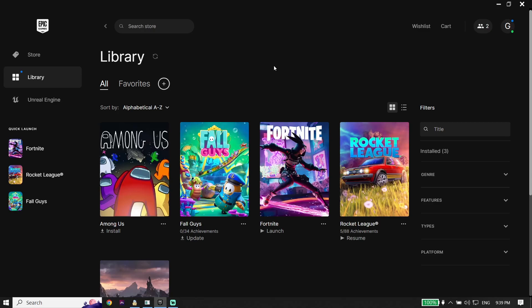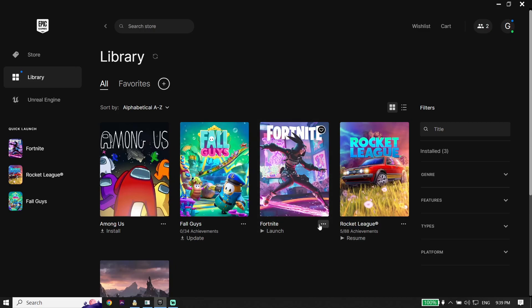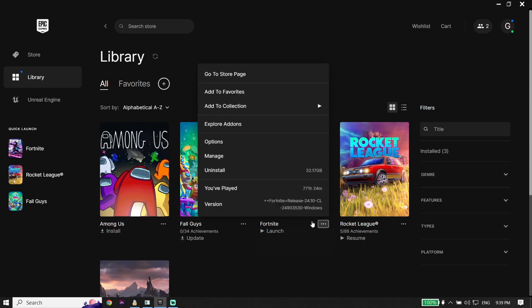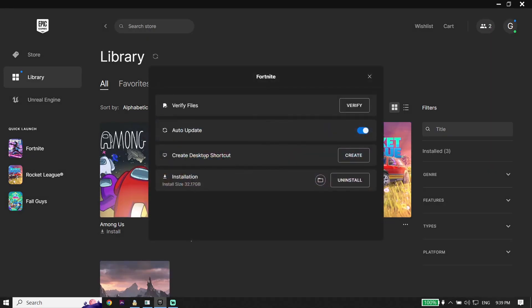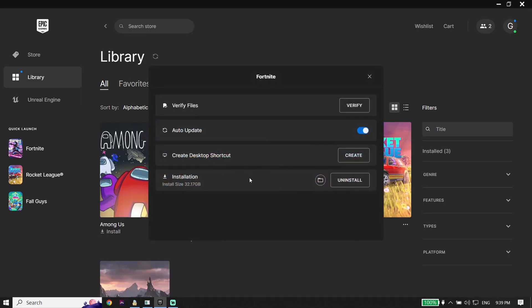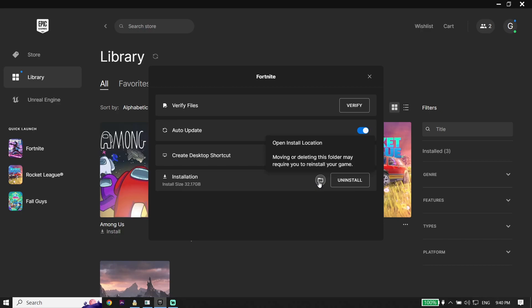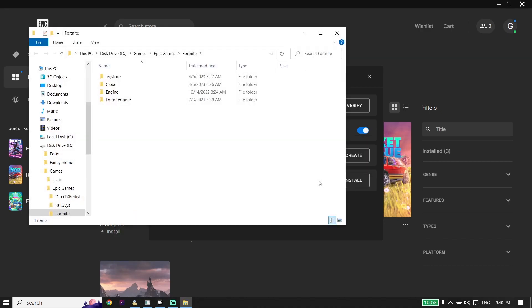First of all, go ahead and open up Epic Games Launcher, then click on Library. Now click on the three dots right over here, then click on Manage. Now click on this option right over here — Open Install Location — and open the Fortnite install location. Then select the Fortnite game folder from right over here.